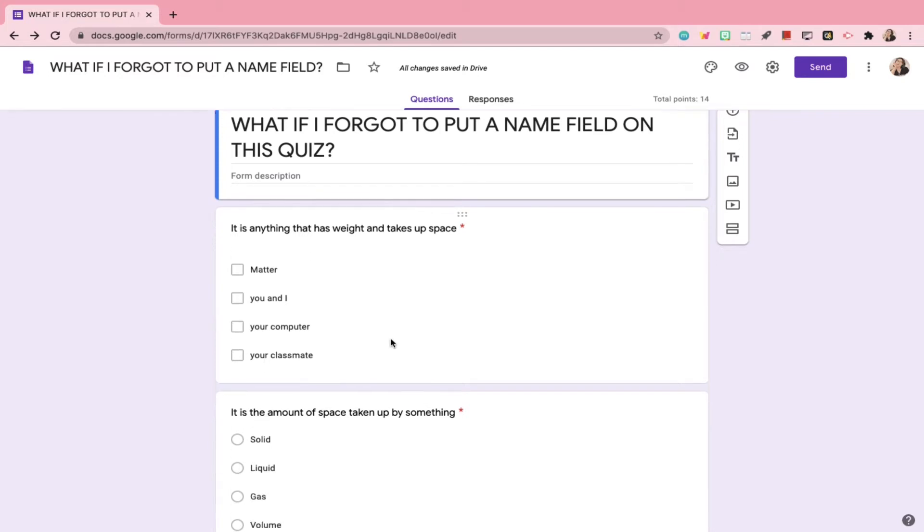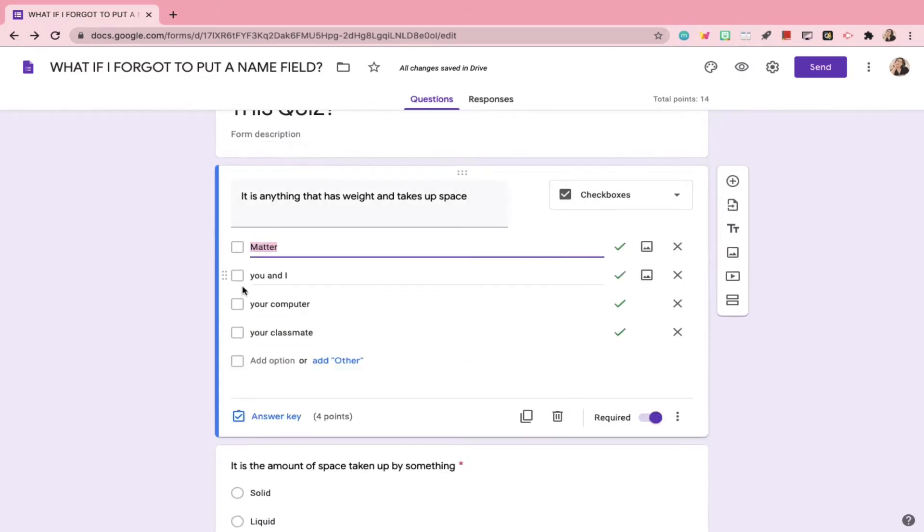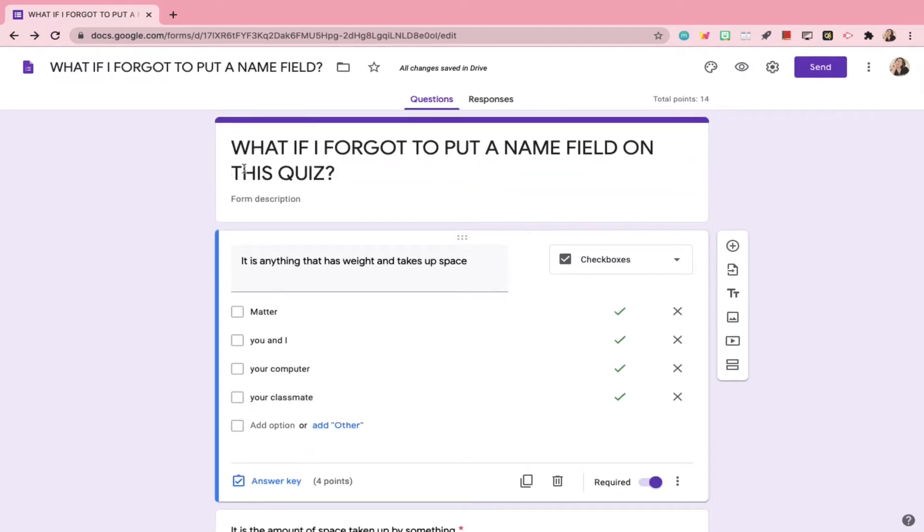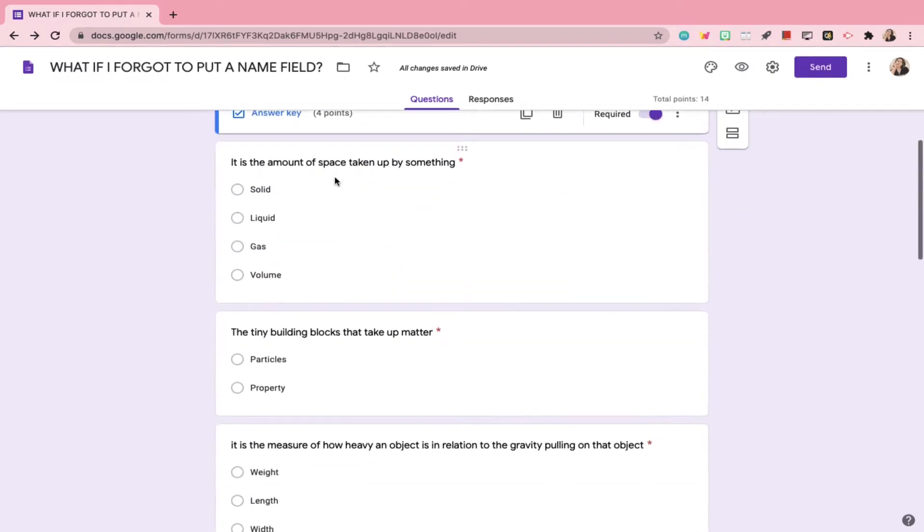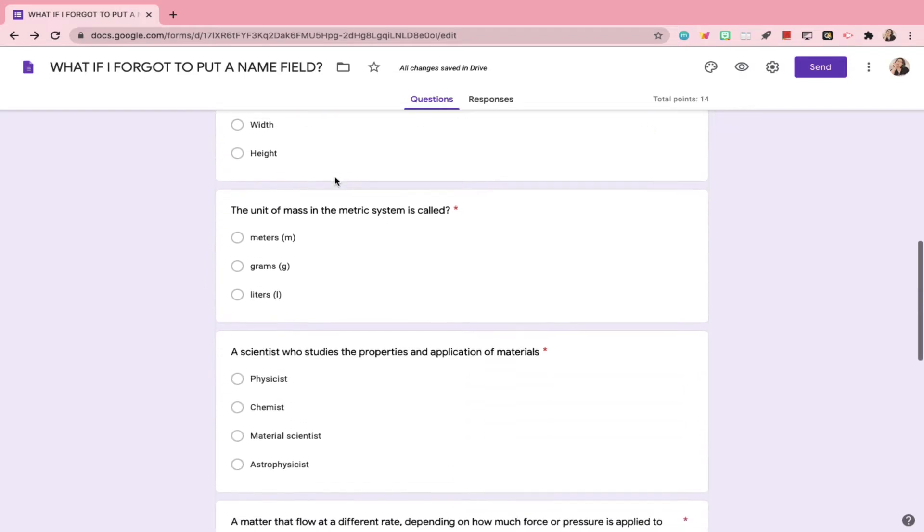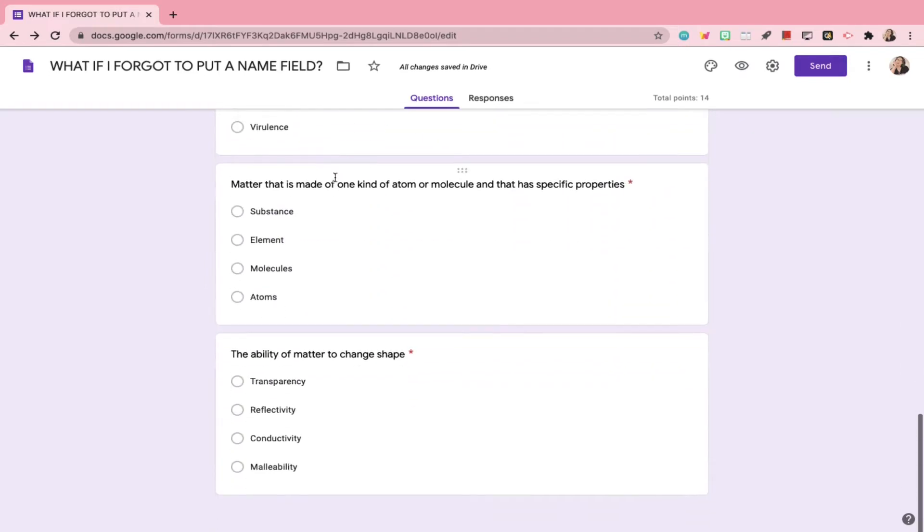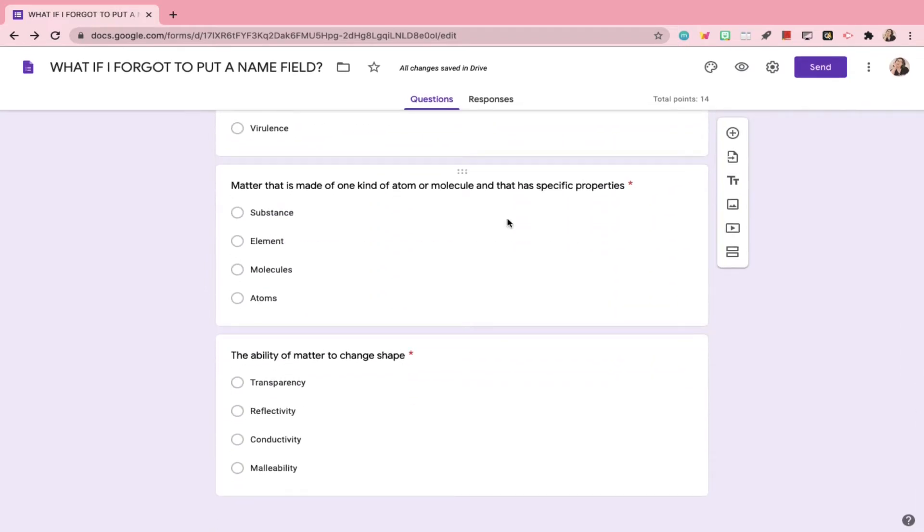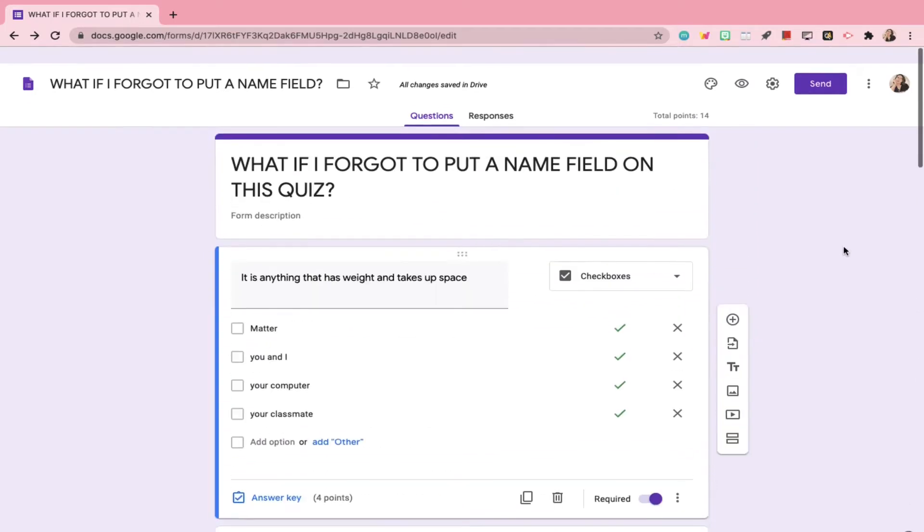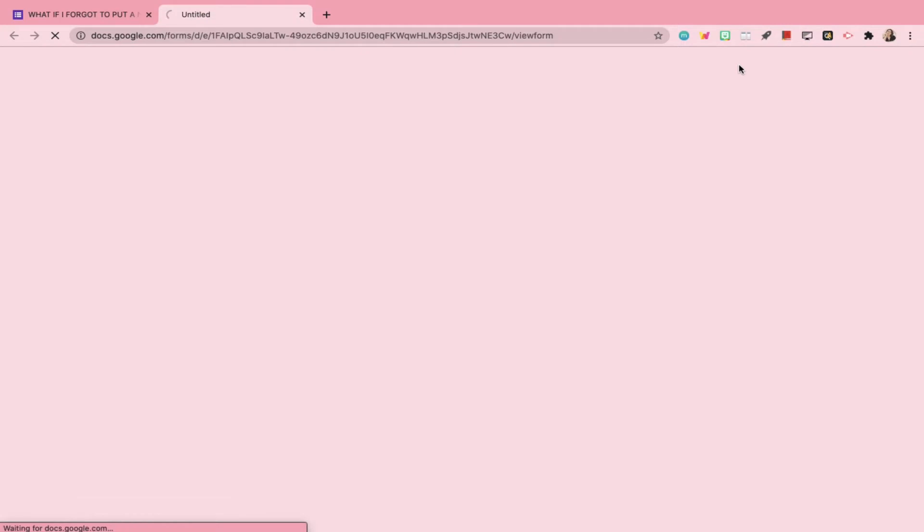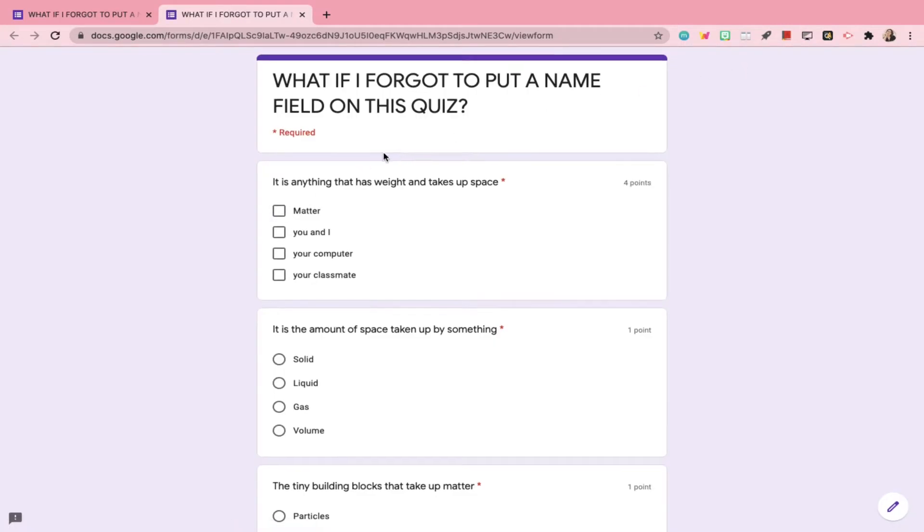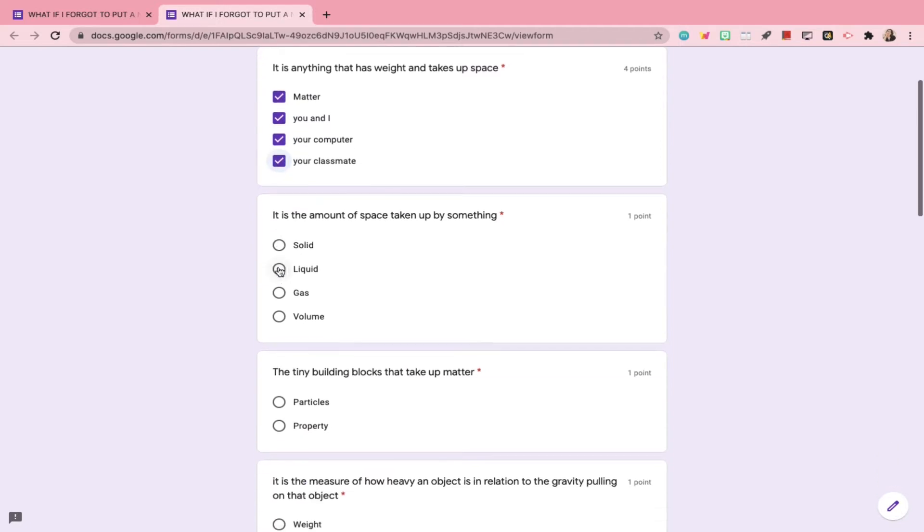I had to create a mock quiz to try and find a way to solve this problem. After several hours of trial and error, I actually found a way that works. In this example, you can see that there is no name field allotted for the student to type in their name nor email address. So I went ahead and previewed the quiz as a student would and answered all the required questions before I clicked submit.